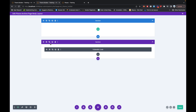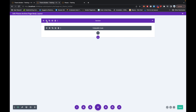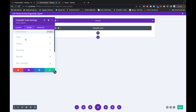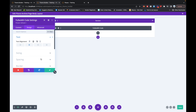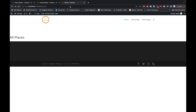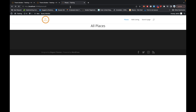We go back again into this container, remove the empty container, and let's align this title in the center. For that, go to Design, then Text, and keep it centered. We'll save this setting and have a quick look in the front end — there we go, you can see the title is now in the middle.